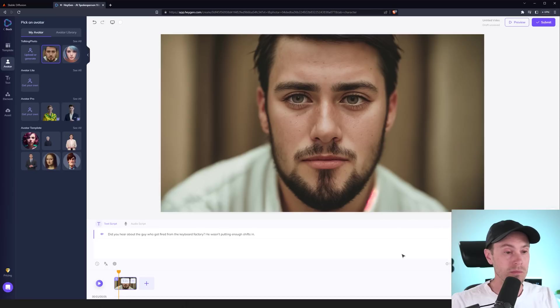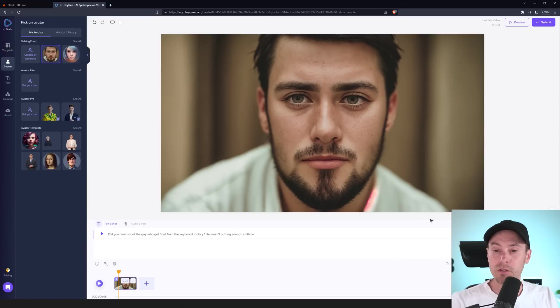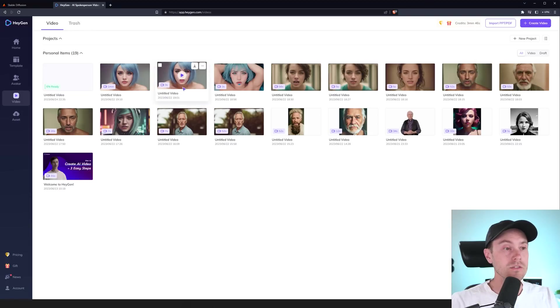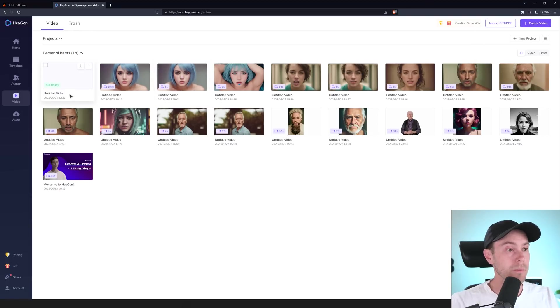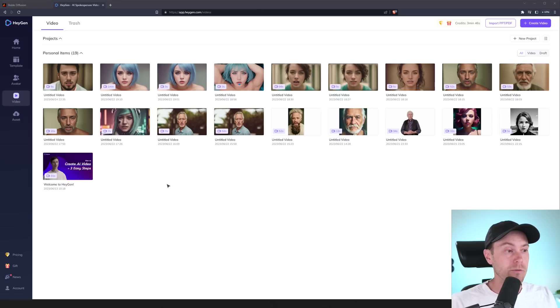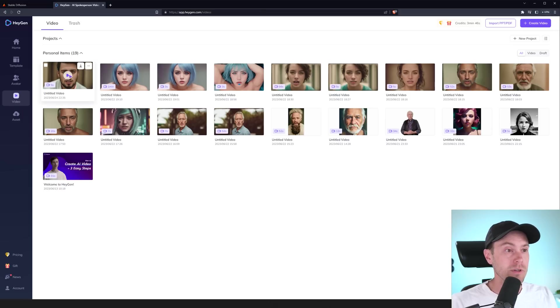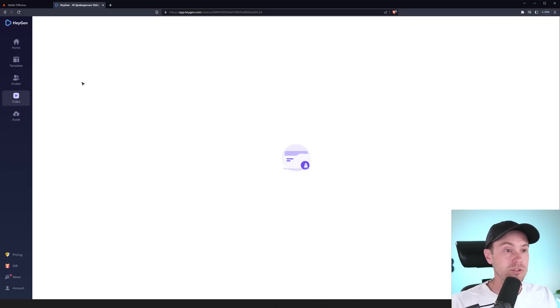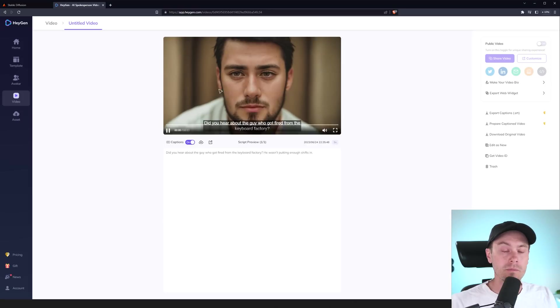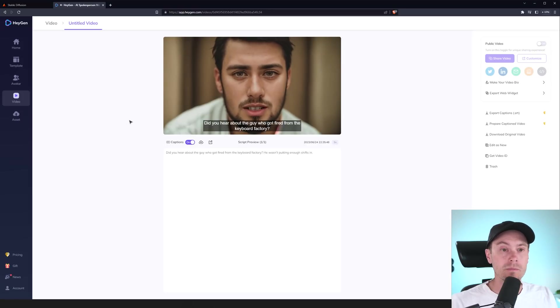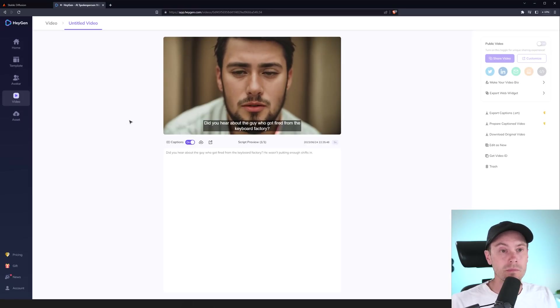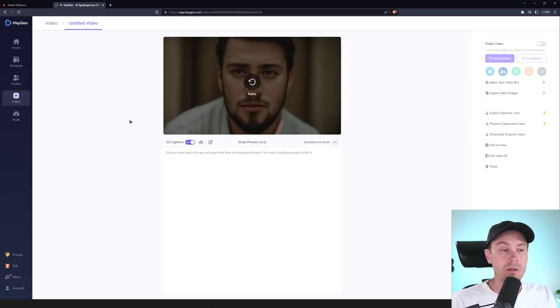Did you hear about the guy who got fired from the keyboard factory? He wasn't putting enough shifts in. So, yeah. That's okay. So, we're gonna submit this. And then it starts working. And it'll take a couple of minutes. All right. So, we have our finished video here. Let's check it out. Did you hear about the guy who got fired from the keyboard factory? He wasn't putting enough shifts in. It's pretty good.